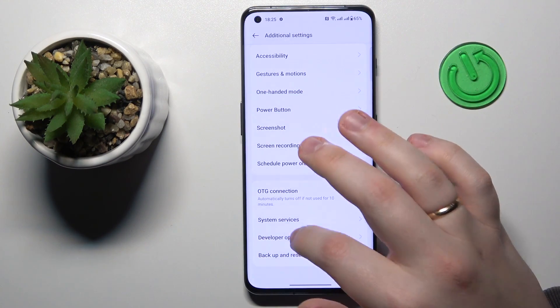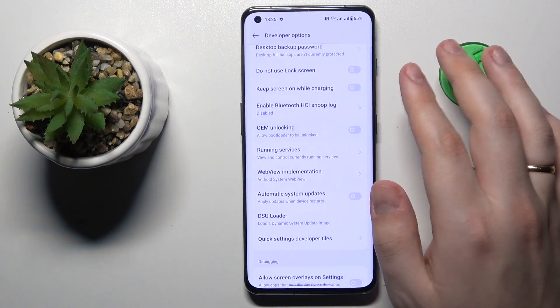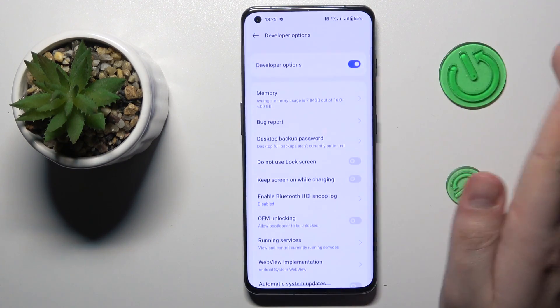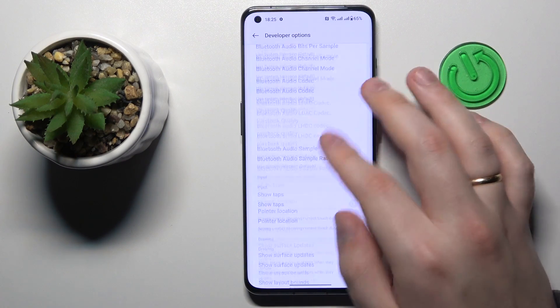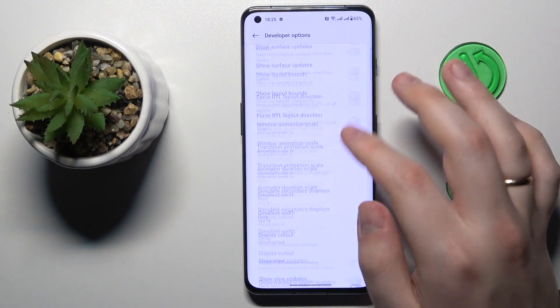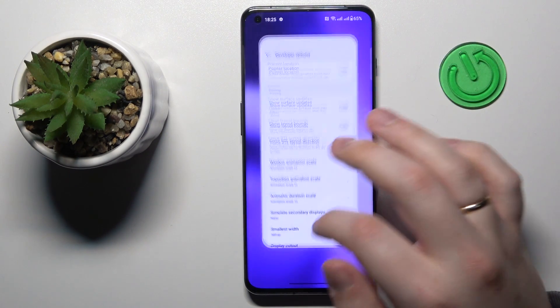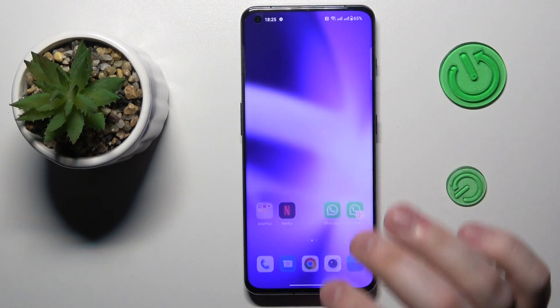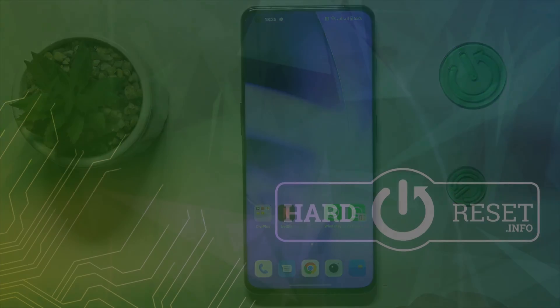At the bottom of the Additional Settings page, you will be able to see that the Developer Options category has been successfully activated and you can now access it easily. That would be it for this video — thanks for watching, bye bye.